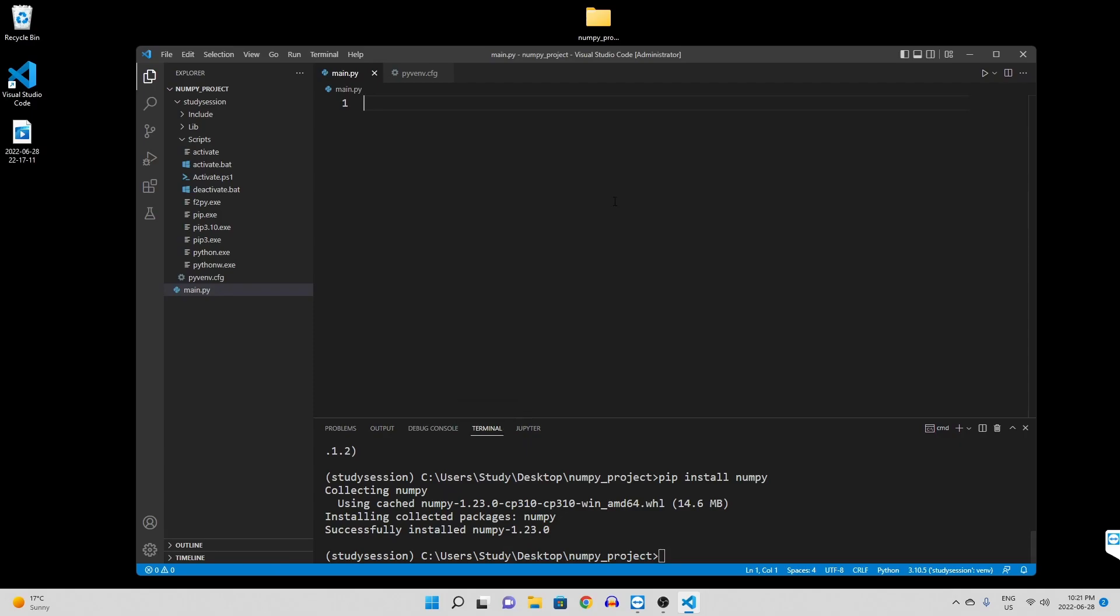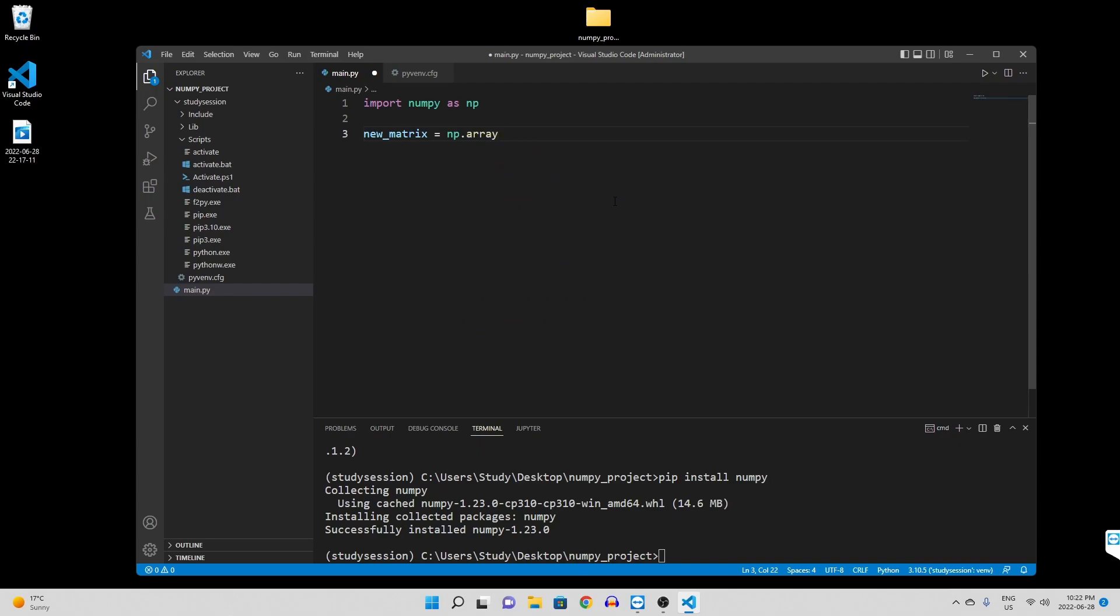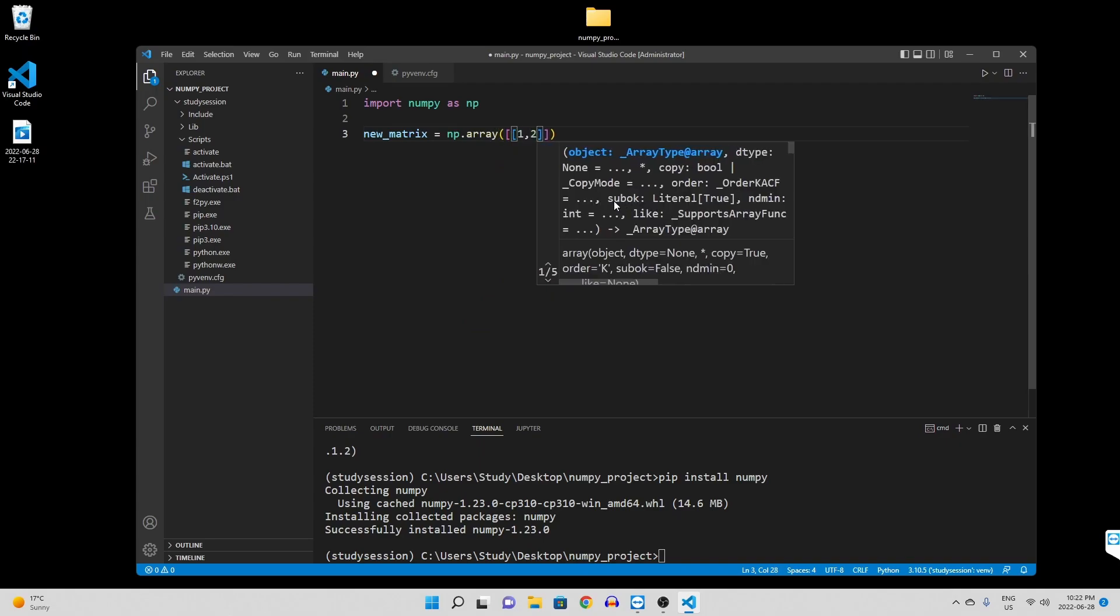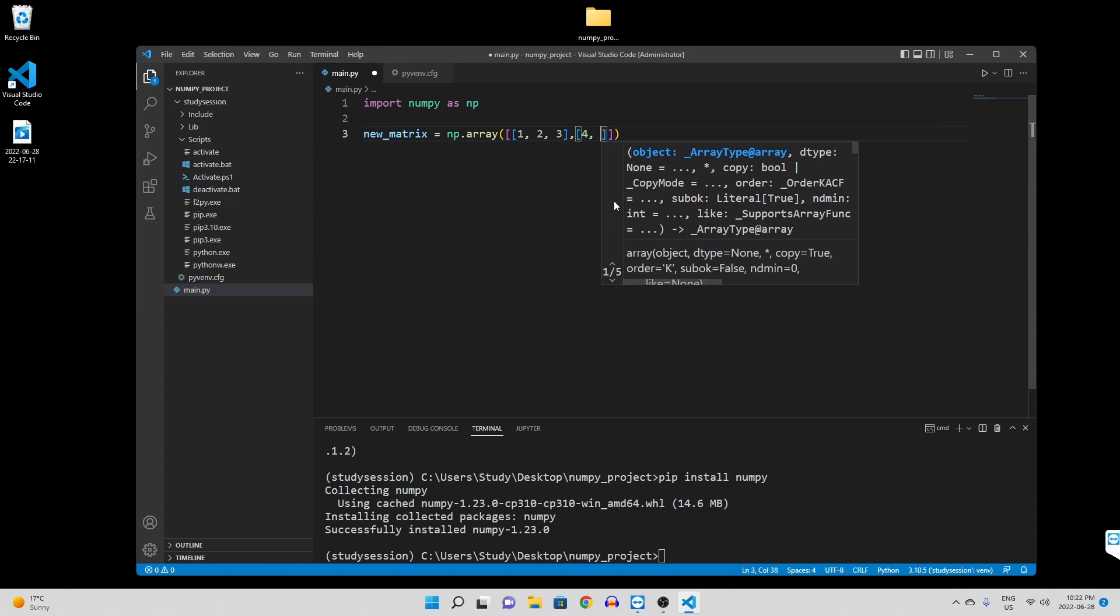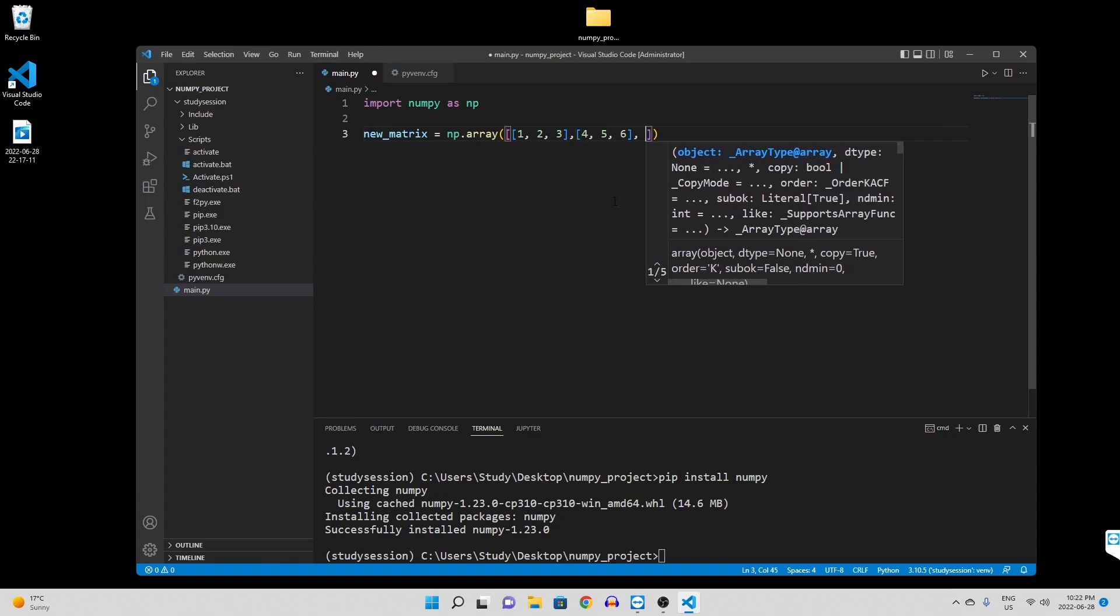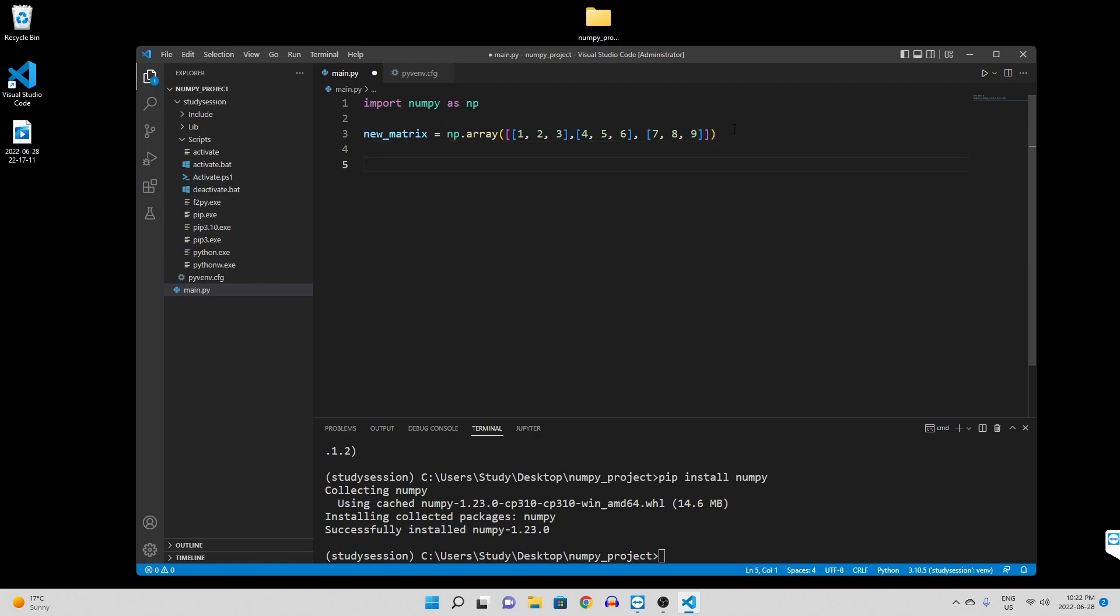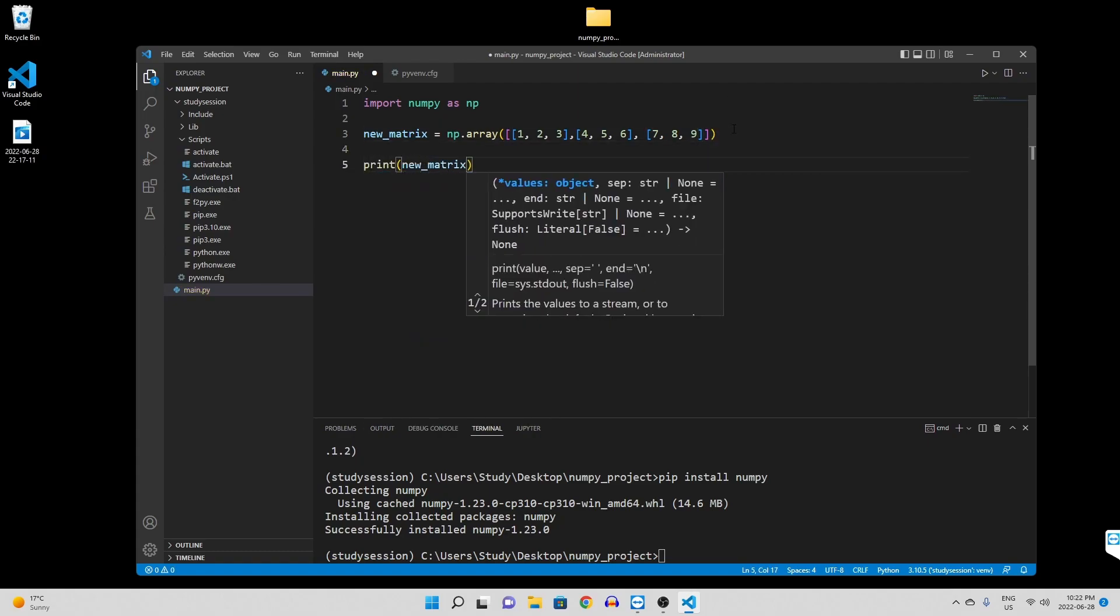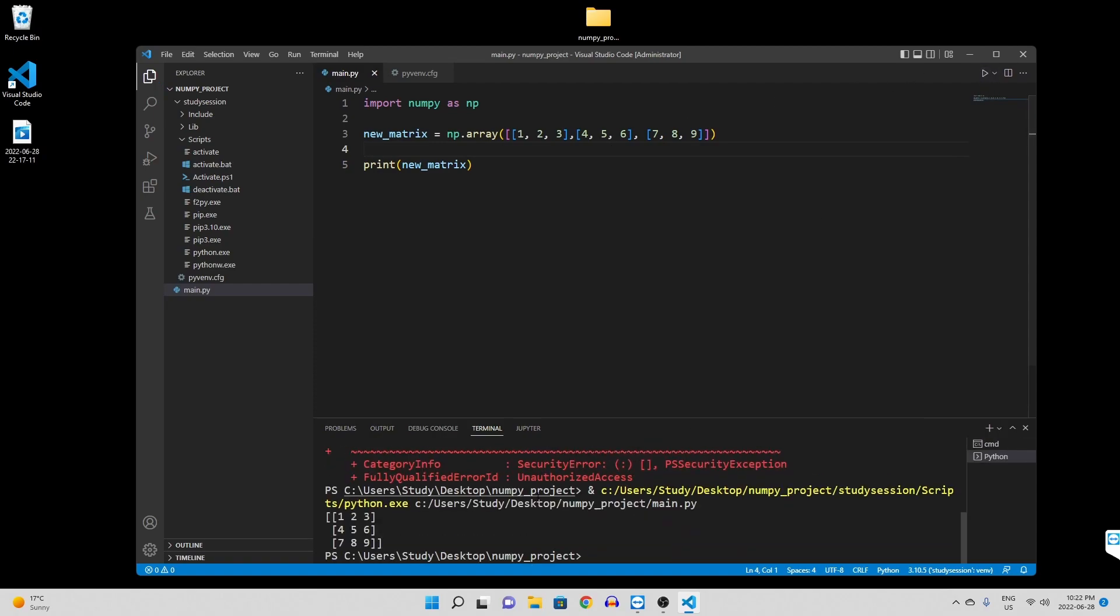To validate that numpy is working, let's write the following simple code that creates a simple matrix to ensure that numpy is actually working within our virtual environment. When we hit run, we are presented with this matrix here, which means numpy is now working.